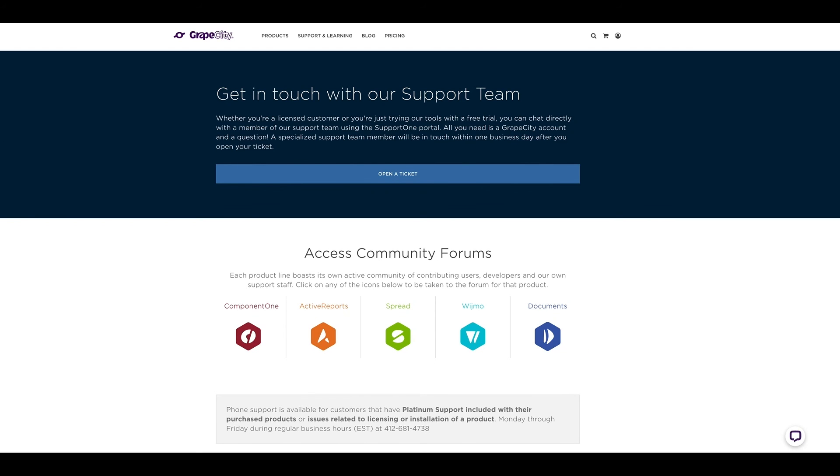If you have any questions or issues during the installation or trial of Component 1 controls, our customer engagement team is here and ready to help.